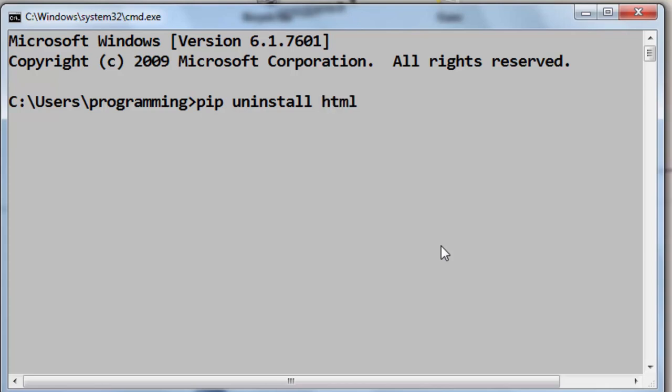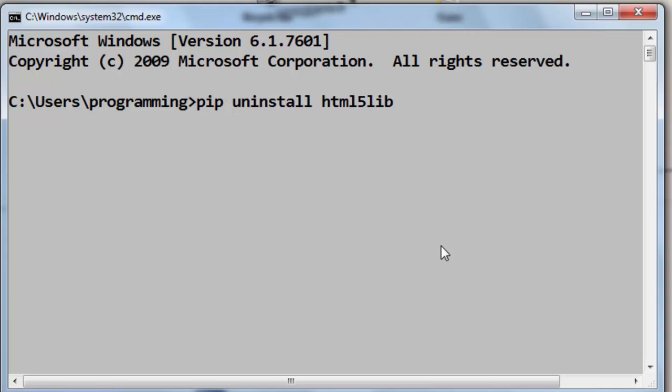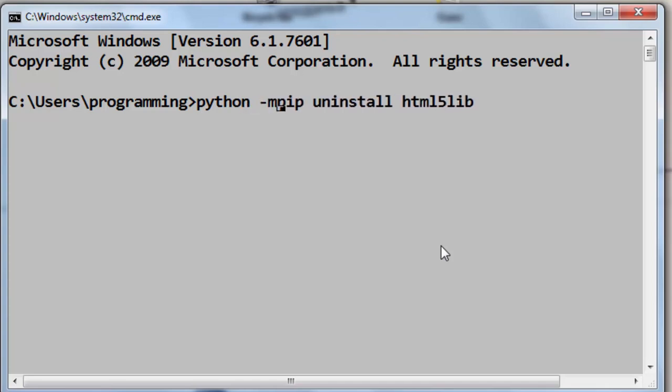remove the html5lib library, so I'm going to type its name. And if this pip command doesn't work for you, then you need to try to remove your module with the pip3 command. Also, you can type the full command with python -m pip uninstall html5lib, and then I'm going to press Enter.